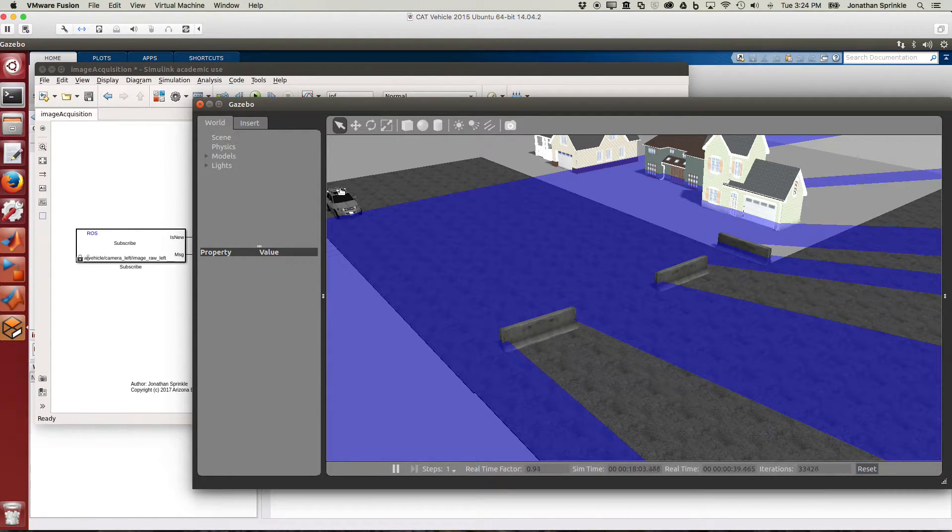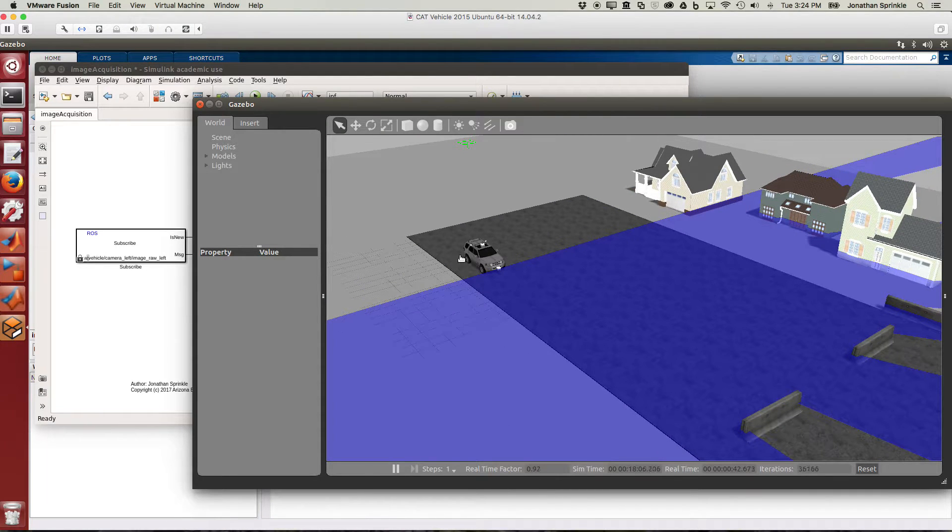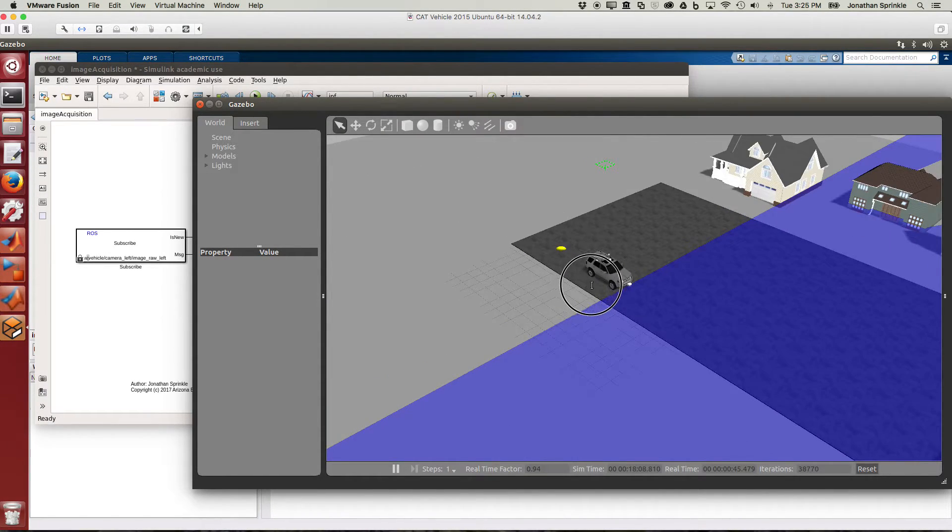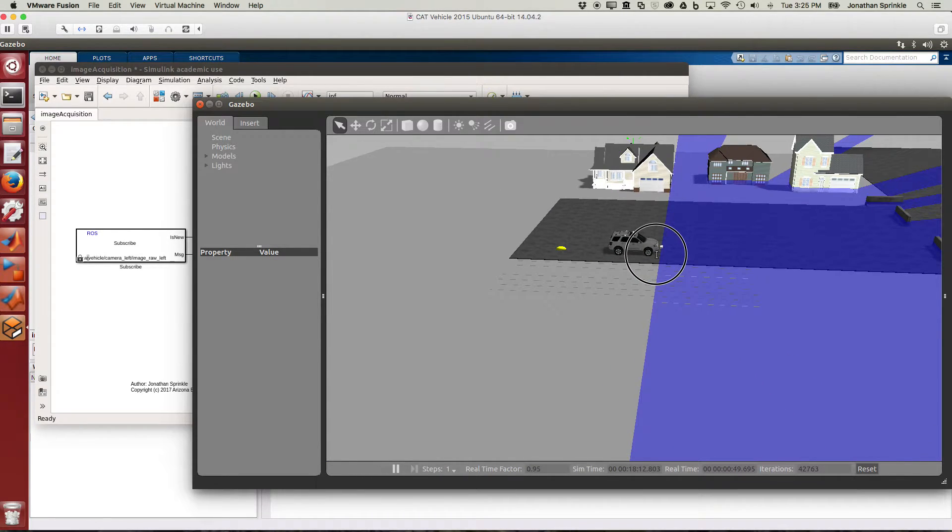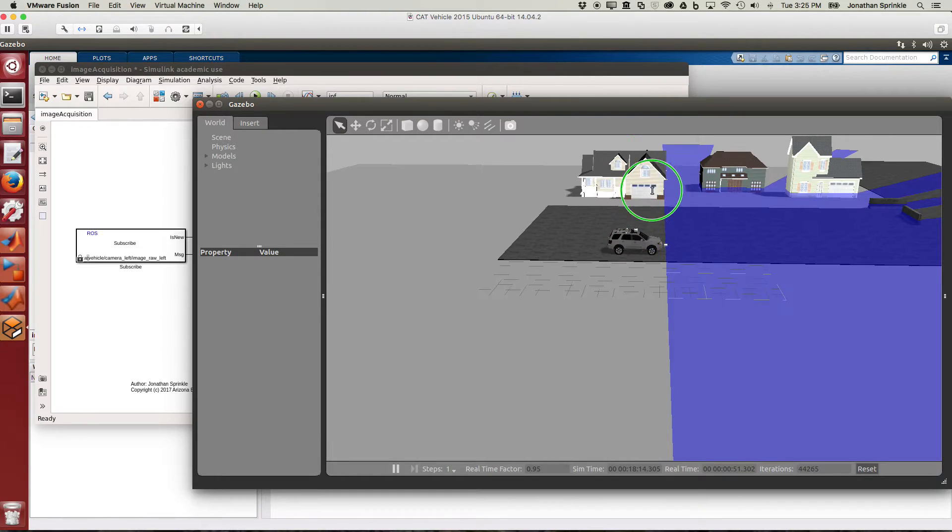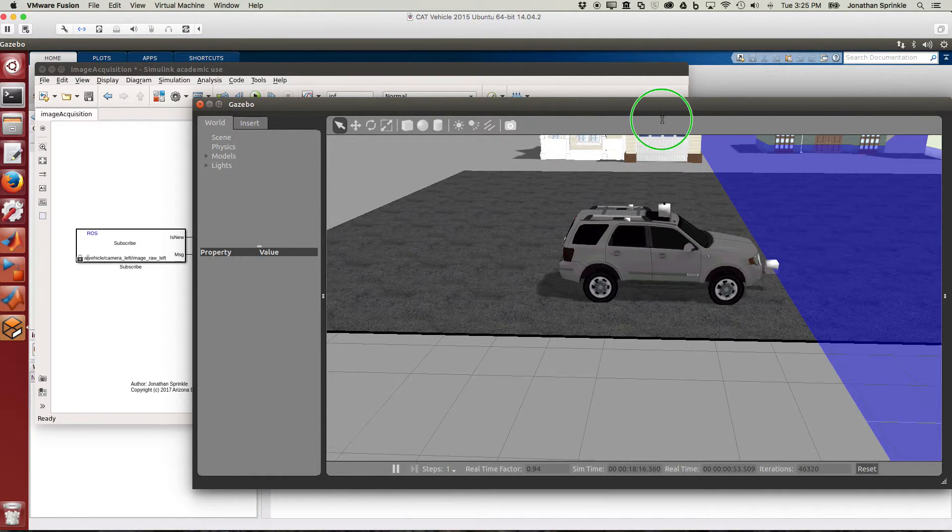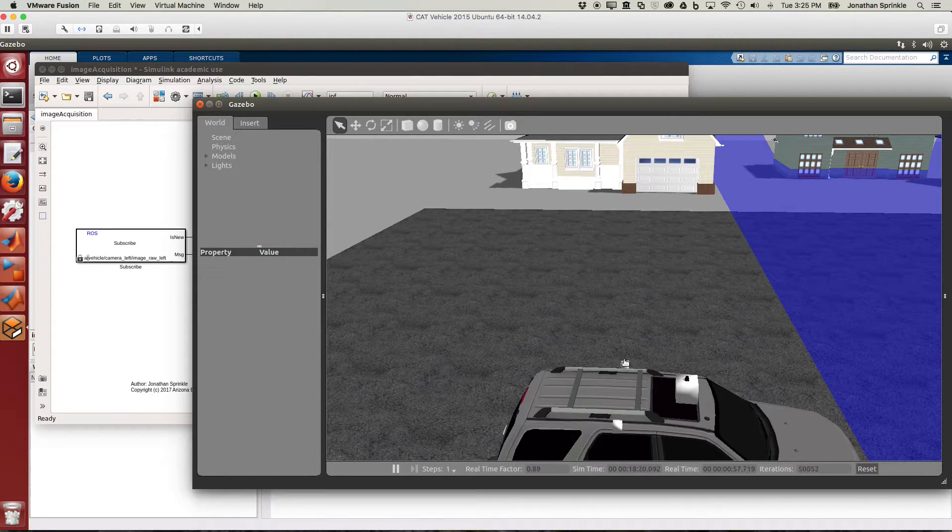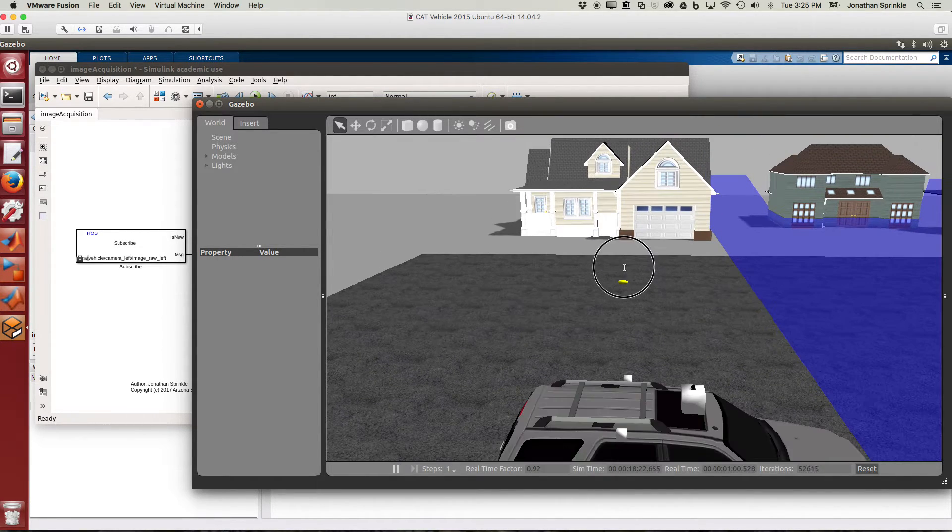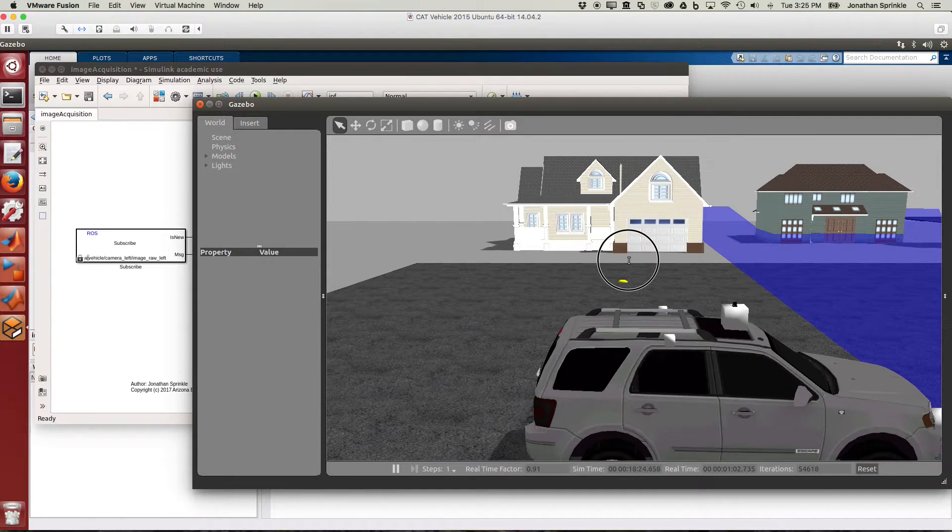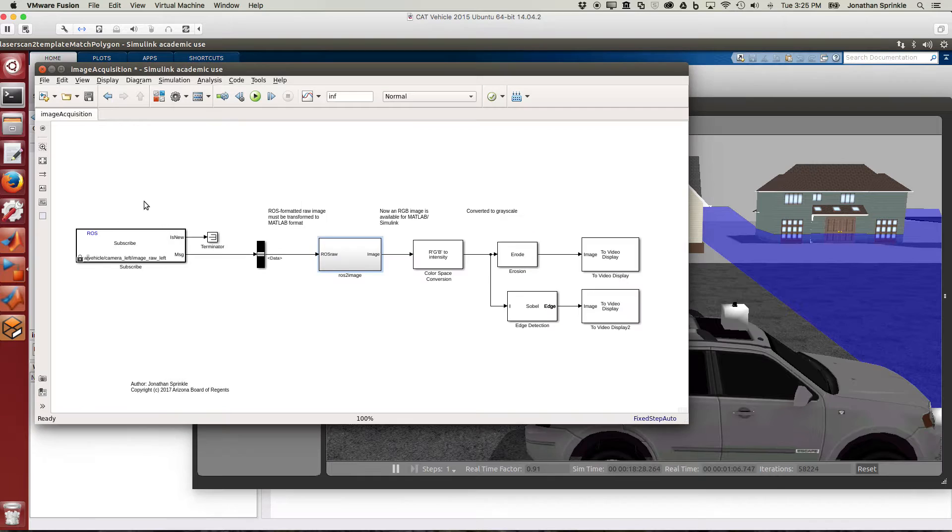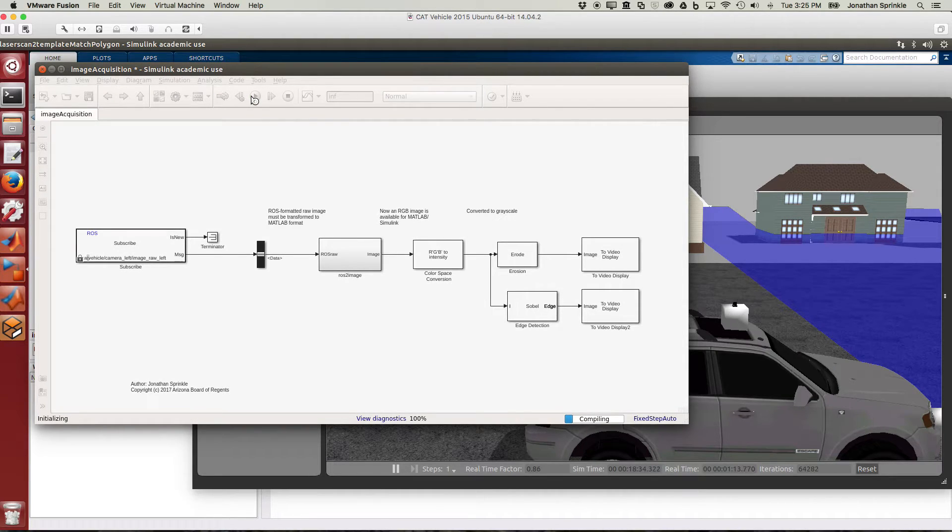The gzclient should allow us to see what the car looks like in the space. And if we imagine that we're looking out of... I'm going to just click here and drag and then I'm going to hold down shift and transform from here. If we imagine that we're looking out of the left camera, which is this camera here, we should expect to see this house out the window. Let's now run the Simulink model to see what we can see.